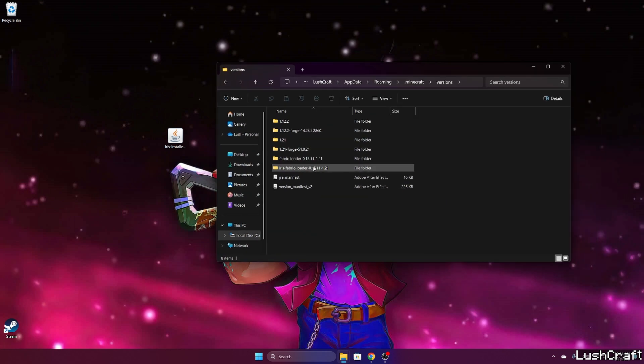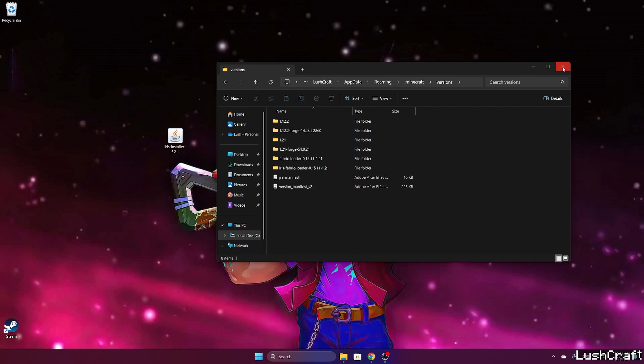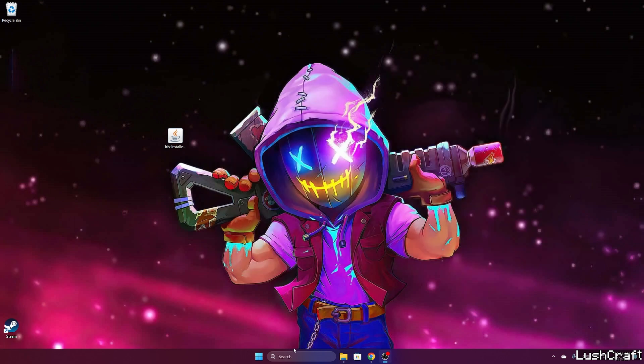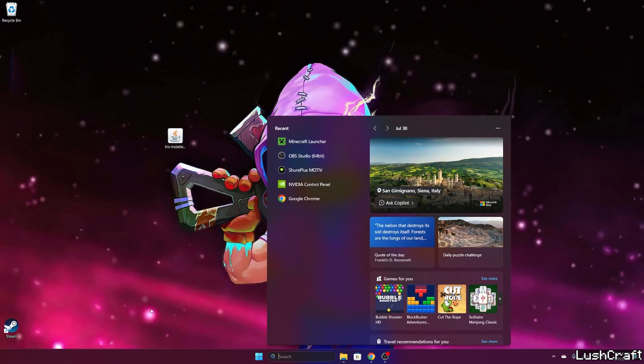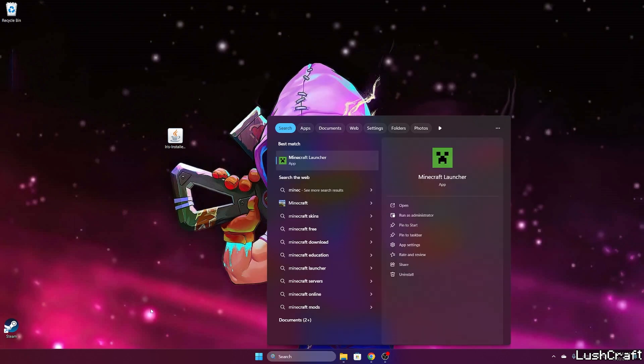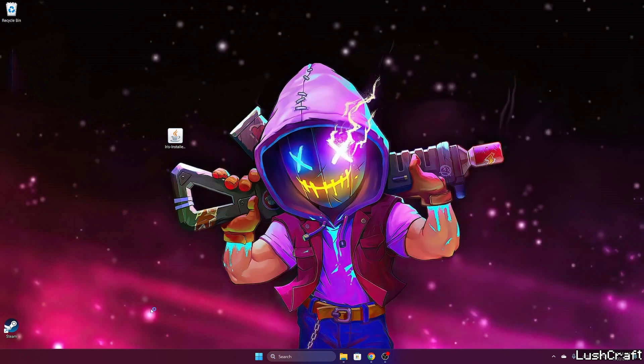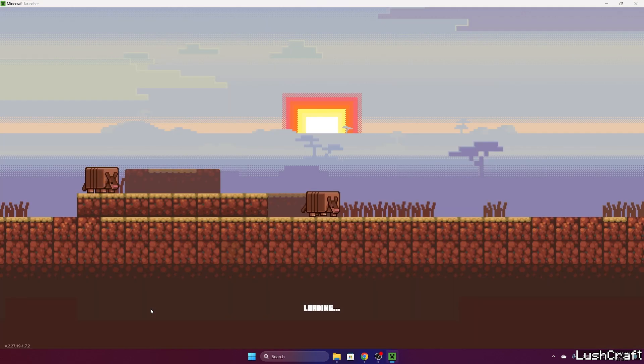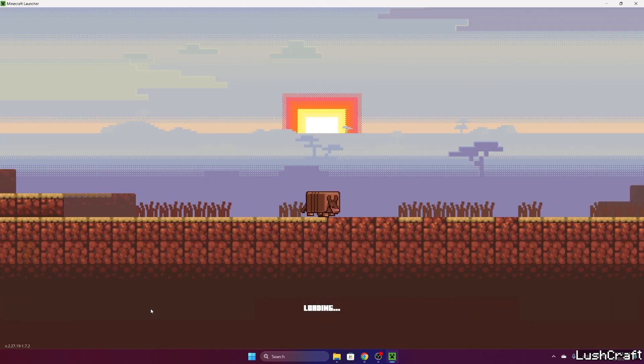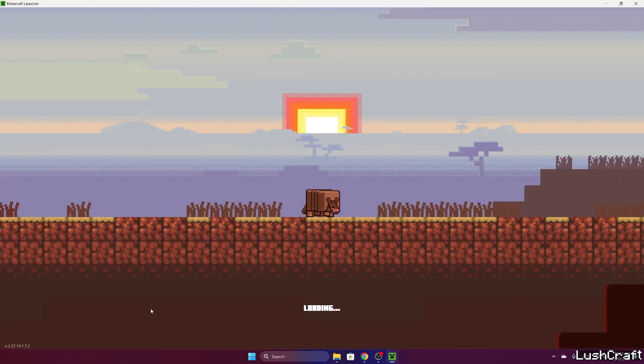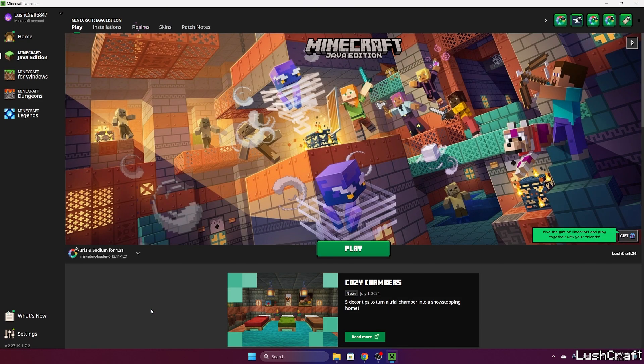Now close it. Go to the Windows search bar, type in Minecraft Launcher, and hit enter. Once we get in there, we need to make sure that we are launching the Iris and Sodium for 1.21 version. Check it and then hit play.